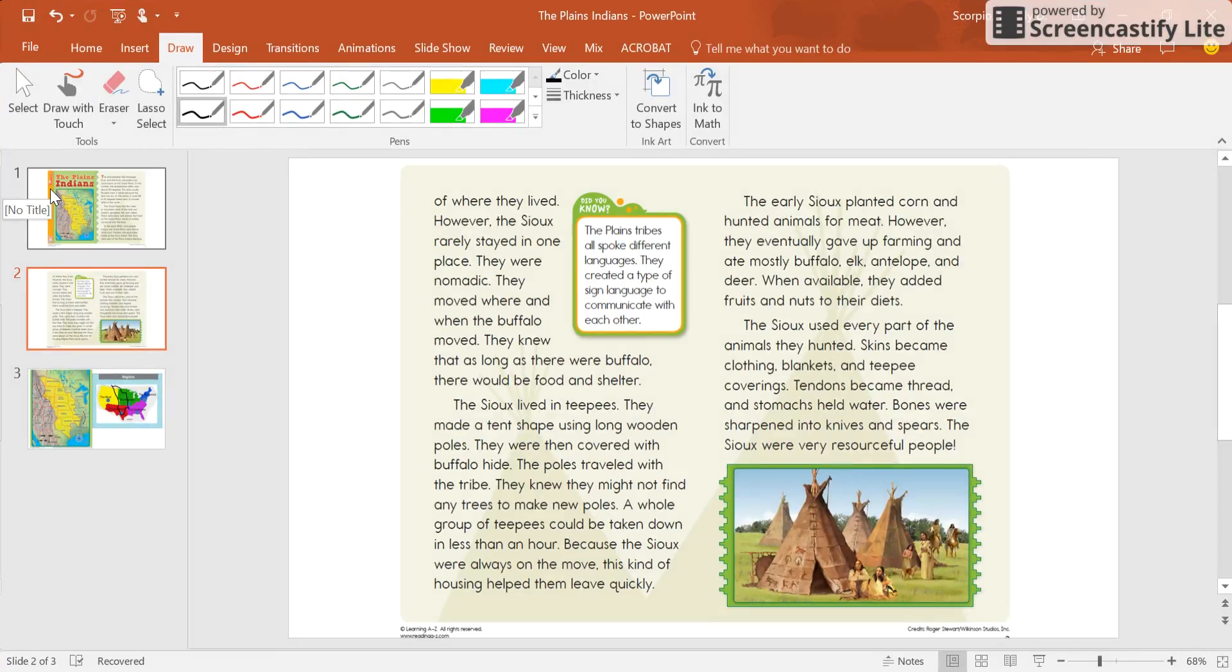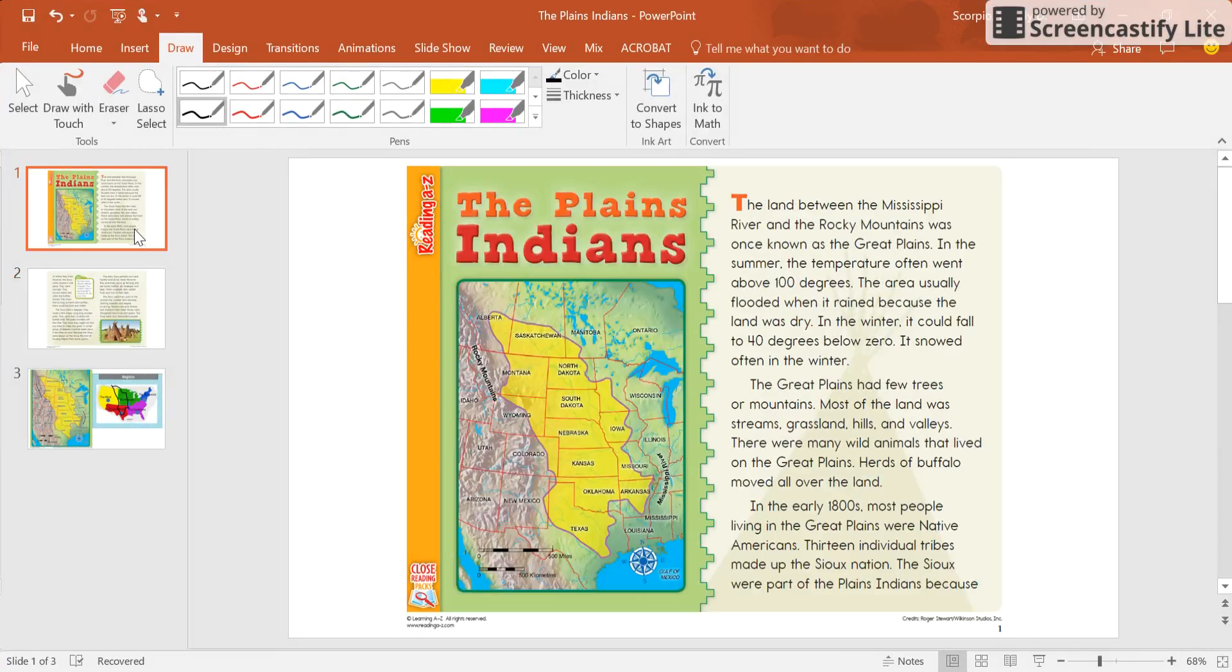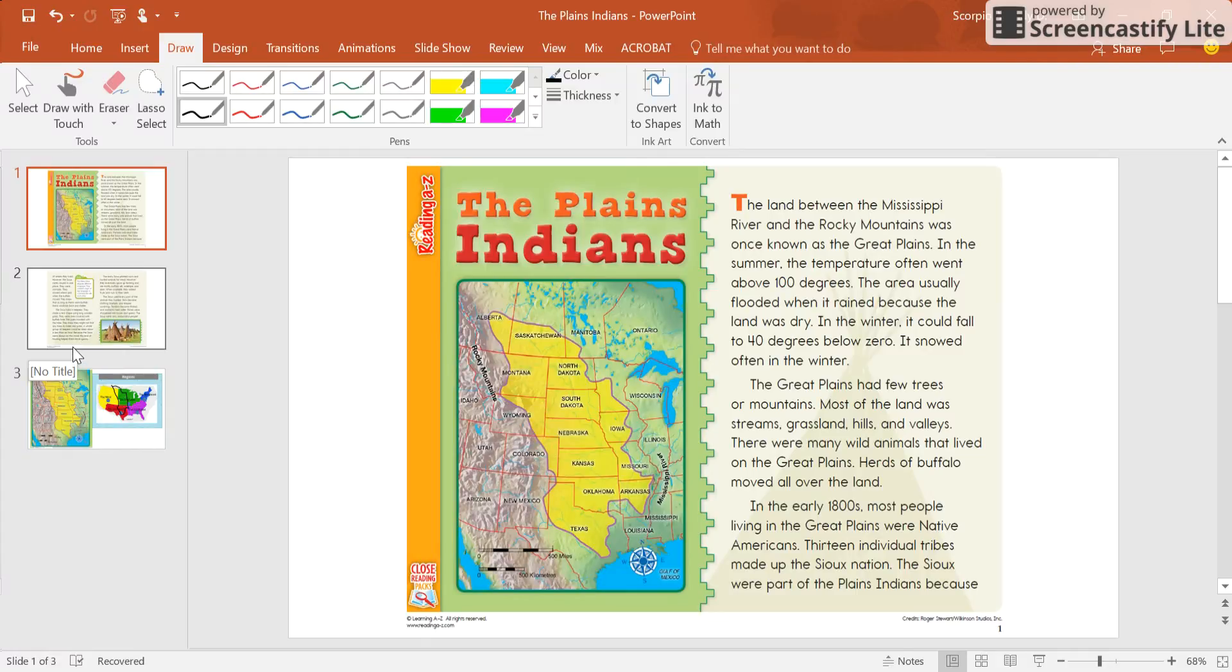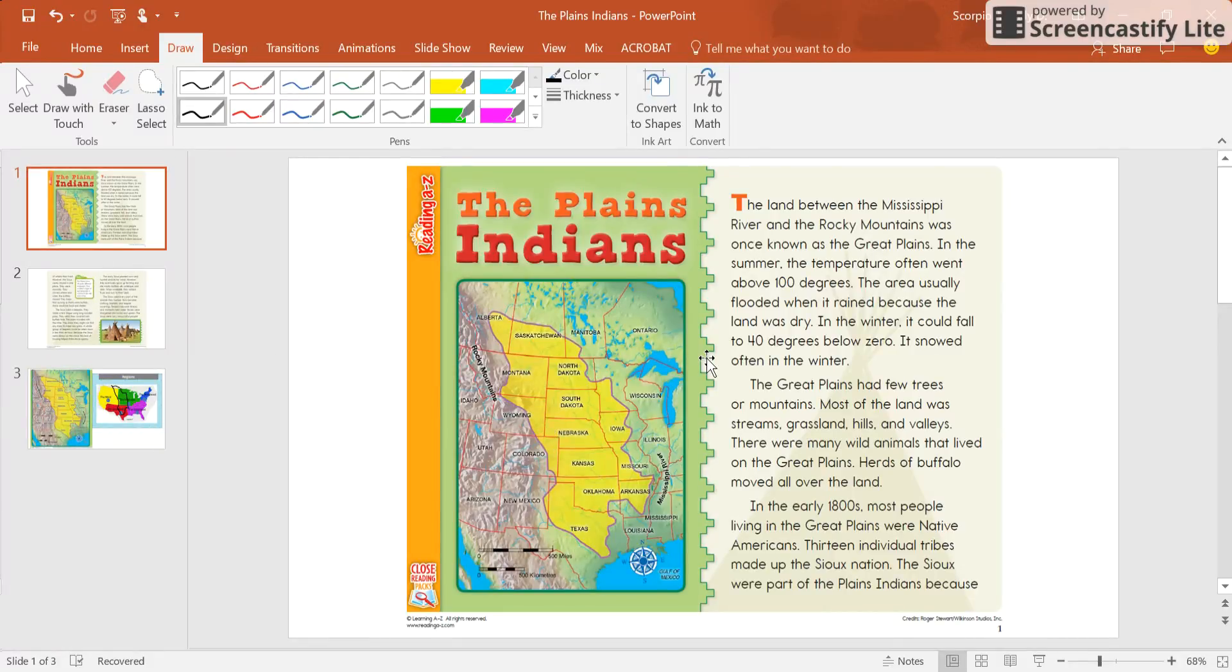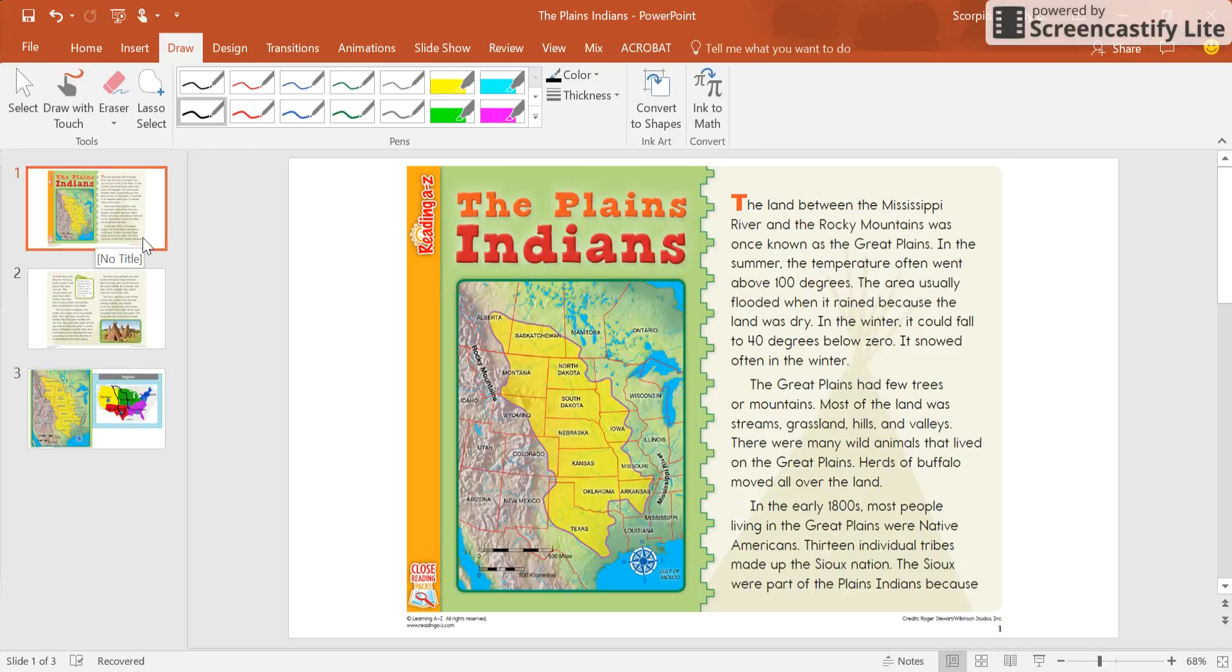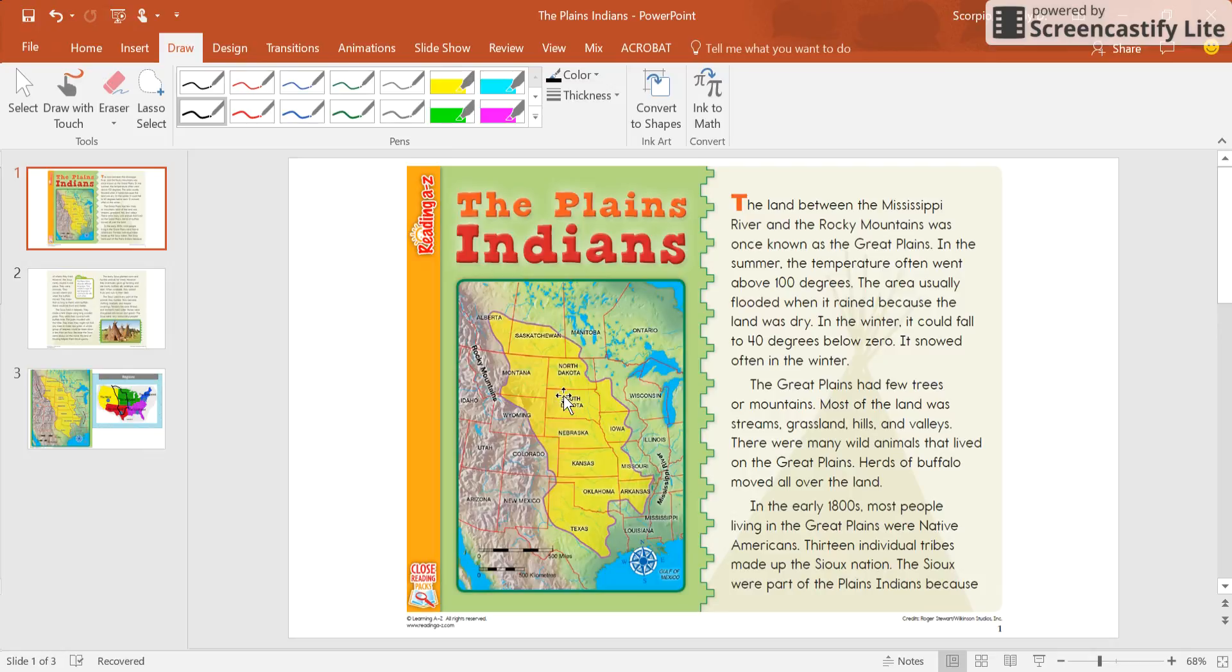We are reading about the Plains Indians, and in this passage, which you should have already read prior to me going over this with you, I wanted to go ahead and look at some vocabulary like the Souks, so that we knew what or who they were and how they got their name.